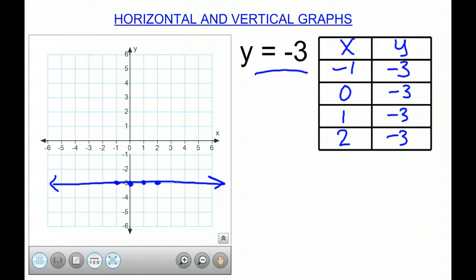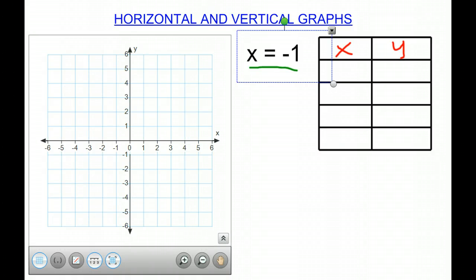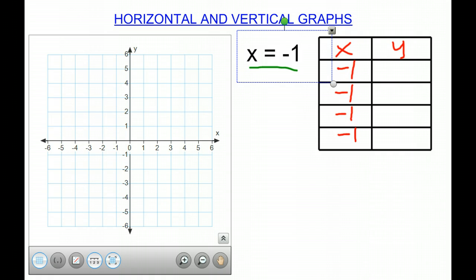If we continue on, we have a different equation. This is different because now it's x equals negative 1. So again, we're going to do our x-y table to see what happens. I can't choose my values for x — my x is already given to me. x will be negative 1 for all rows. I can choose my y values though: negative 1, 0, 1, 2.